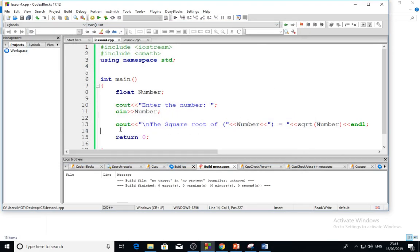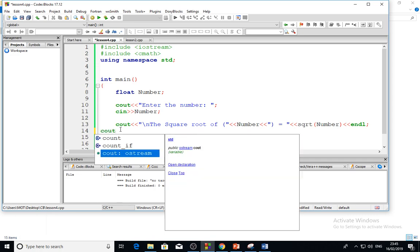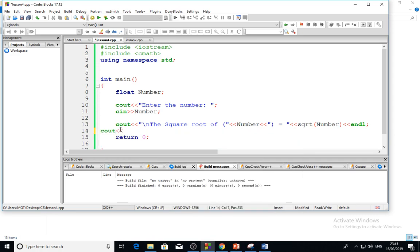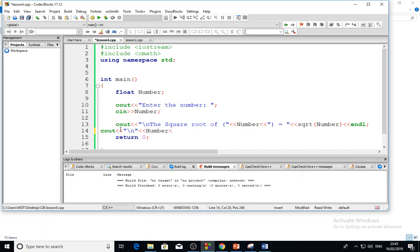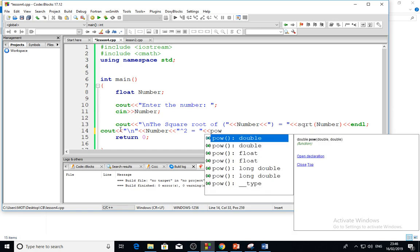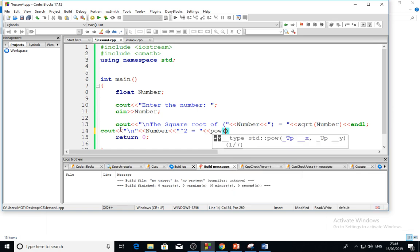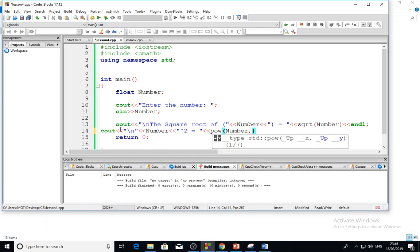Number to the power 2 plus it. Okay, like this: power 2 plus it is equal, and then I will choose the function now. Power, and then put the number here, and then how much is the power. I want to make power 2. Okay, power 2 and then semicolon.